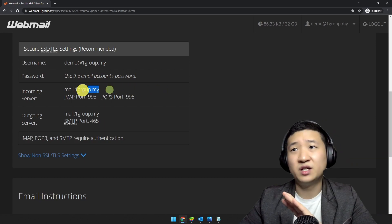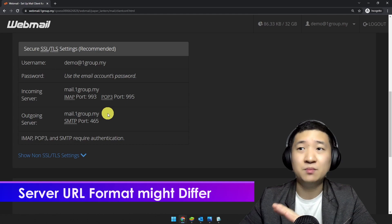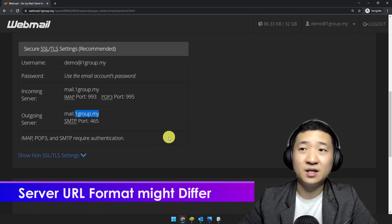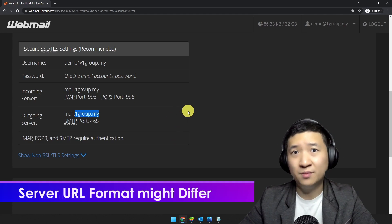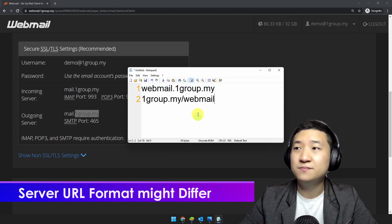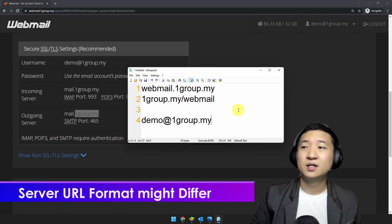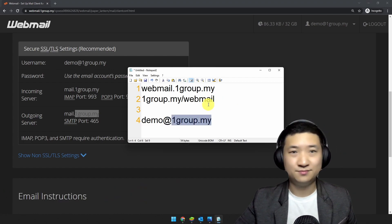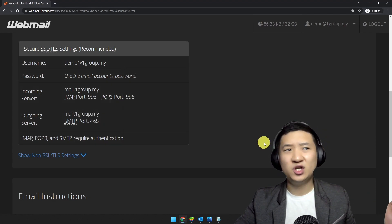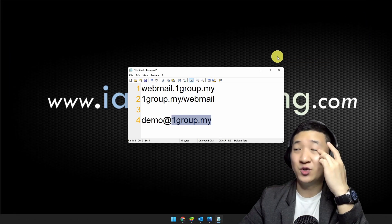Not necessarily all email hosting companies will give you exactly the same incoming server and outgoing server, but commonly it follows the format mail.onegroup.my. Please be informed that onegroup.my is the domain name. So if you are given, say, demo@onegroup.my, then onegroup.my is your domain name. It's very simple.